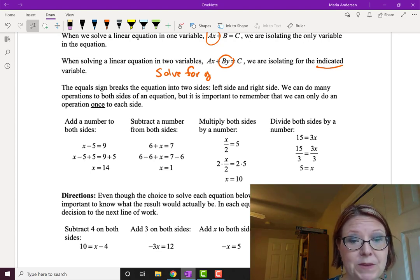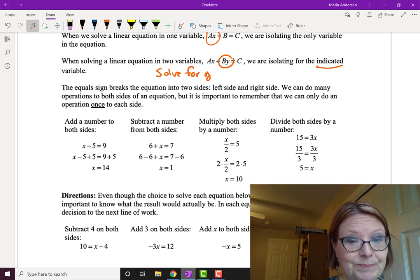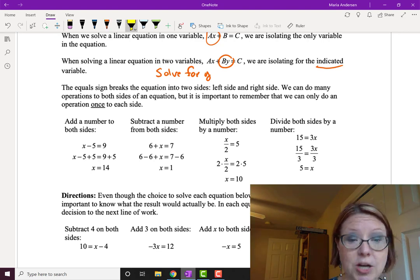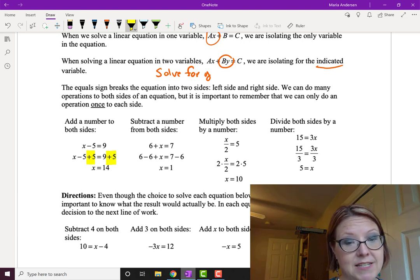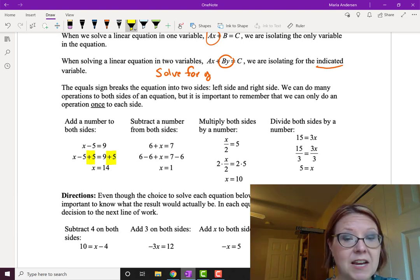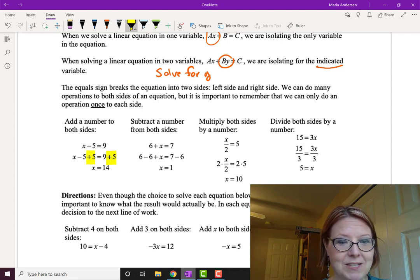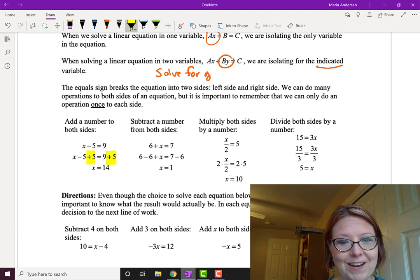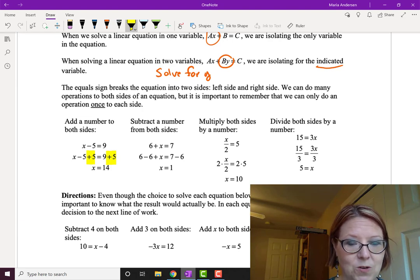For example, starting with x minus 5 equals 9, we can add a number to both sides. To isolate x, we add 5 to both sides: x minus 5 plus 5 equals 9 plus 5. The left side simplifies to x and the right to 14, giving us x equals 14. We've isolated x and solved the equation.